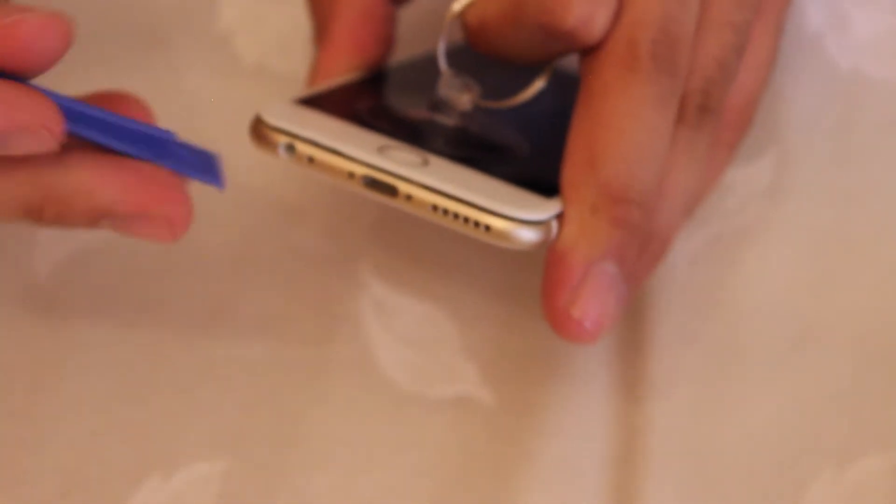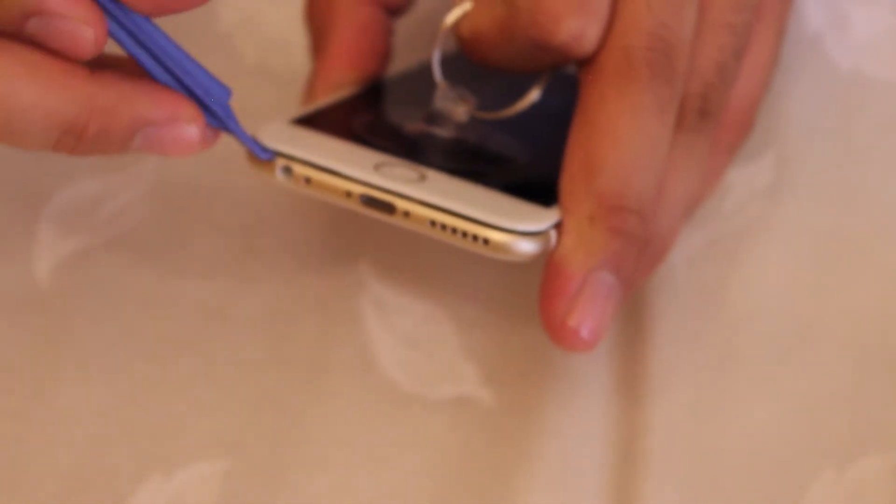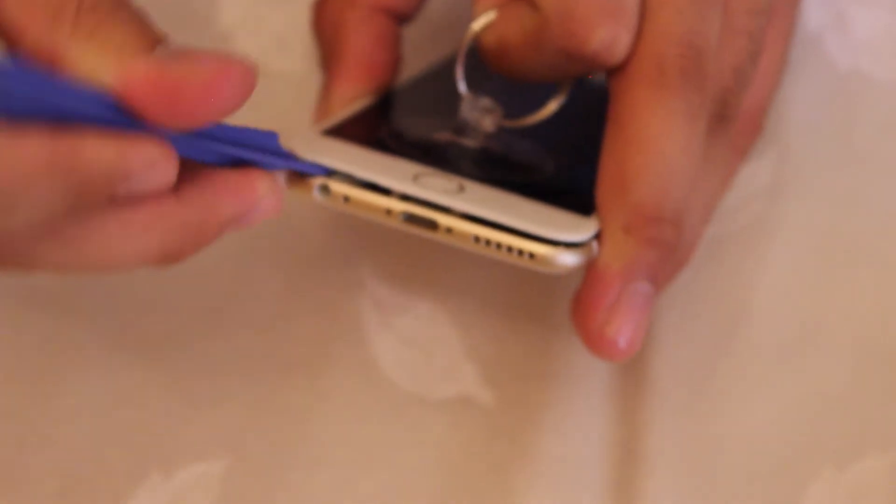Lift up gently with the suction cup and with the pry tool go in between and lift up on the frame of the phone. Once you get the bottom done, go up through the sides. There's going to be a little adhesive if you never lift up your screen before. If you have, it's going to be a little easier like with this one.